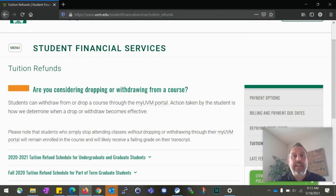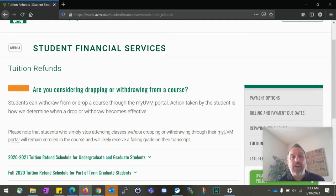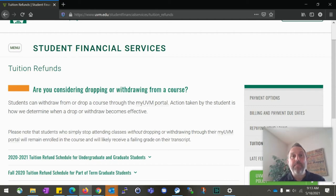Hello, my name is Ryan Gates and I'm a counselor in Student Financial Services. Thank you for joining me today. In this video we're going to talk a little bit about the difference between dropping a class and withdrawing from class, and how that may affect your financial aid and your billing.